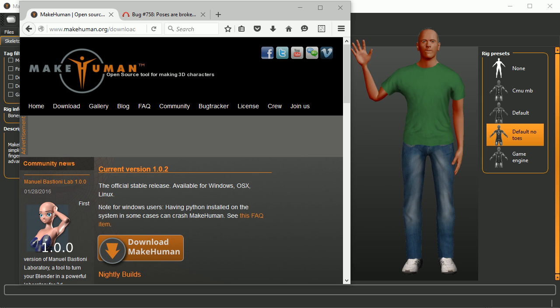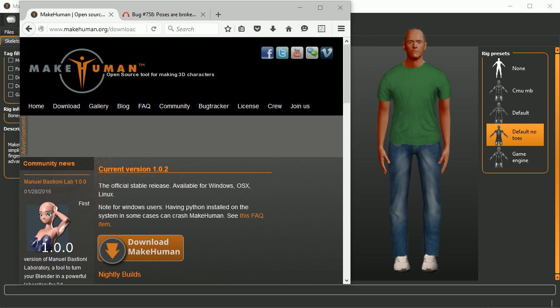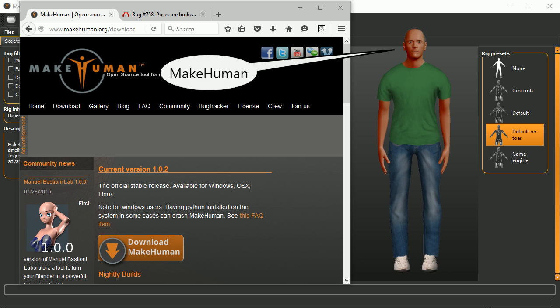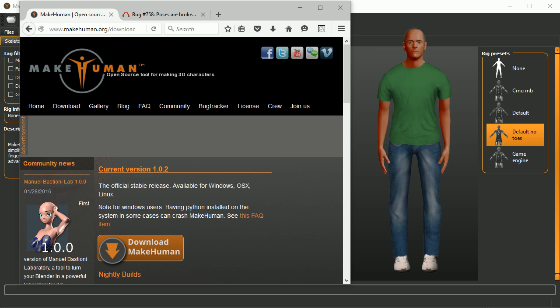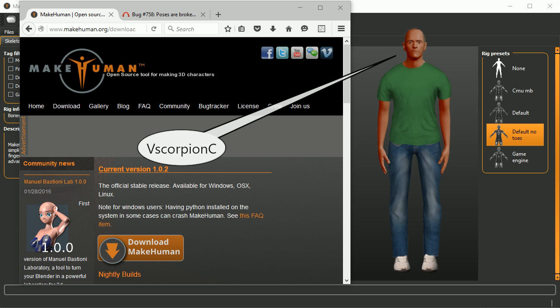Hello everybody, my name is Rick Murphy and I'm going to give you a tutorial on how to export a pose from Blender into MakeHuman. Despite the fact that I'm a complete newbie at MakeHuman and Blender, and if you are too like me, then you might want to seek out this user vscorpionc's videos on YouTube — there are some good introductory videos there.